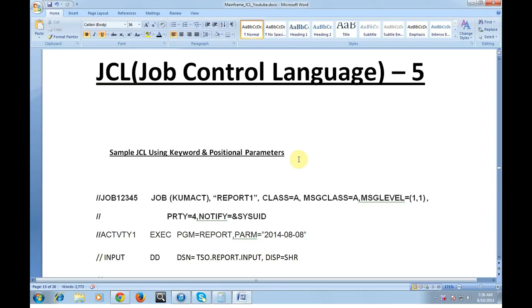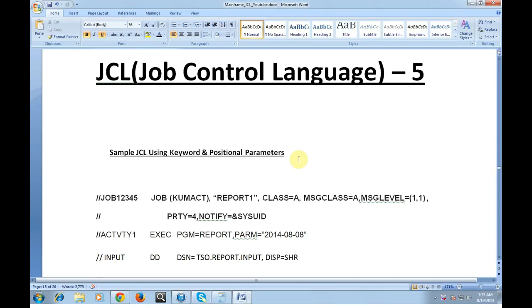In my last video I was telling you about the keyword parameters and the positional parameters at DD activity and job level. In this video I would be explaining about the sample JCL using keyword and positional parameters.